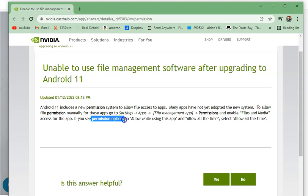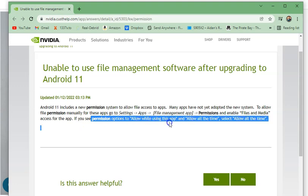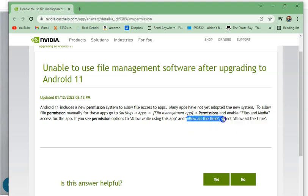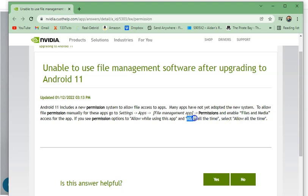We're going to go through these steps and enable some things that may be turned off. They say if you see permission options to allow while using this app, select it. Also, if you see 'allow all the time,' select that — but I didn't see that option. I'll leave both links in the description.